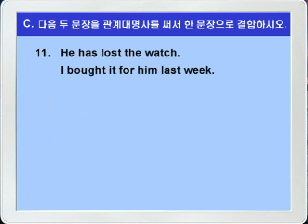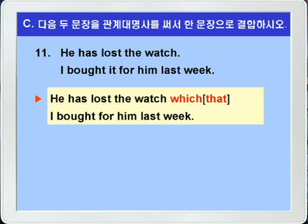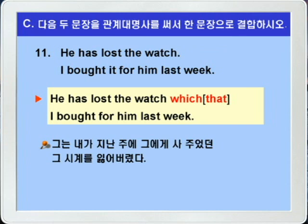11번입니다. He has lost the watch. I bought it for him last week. 그는 그 시계를 잃어버렸다. 나는 지난주에 그것을 그에게 사주었다. 두 문장에서 공통되는 것을 찾으면 the watch와 it이 공통입니다. 따라서 the watch를 선행사로 하고 it 대신에 the watch가 사물이니까 목적격 관계대명사 which 혹은 that을 사용해서 연결하면 됩니다. He has lost the watch which I bought for him last week. 그는 내가 지난주에 그에게 사주었던 그 시계를 잃어버렸다.